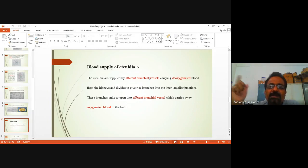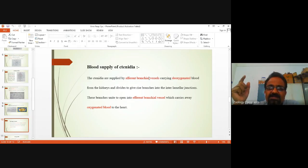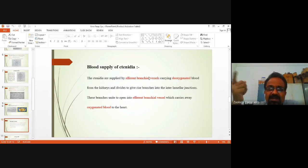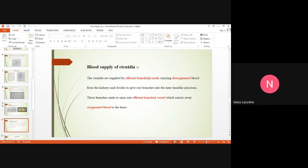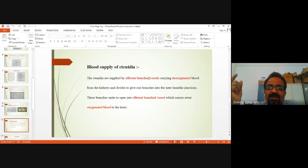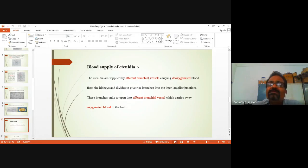When we say liver, the word 'hepatic' is used; when we say renal, it is concerned with the kidneys; when we say cardiac, it is concerned with the heart. So the word branchial is related to gills. So 'afferent branchial blood vessel' is the blood vessel which carries blood to the gills.